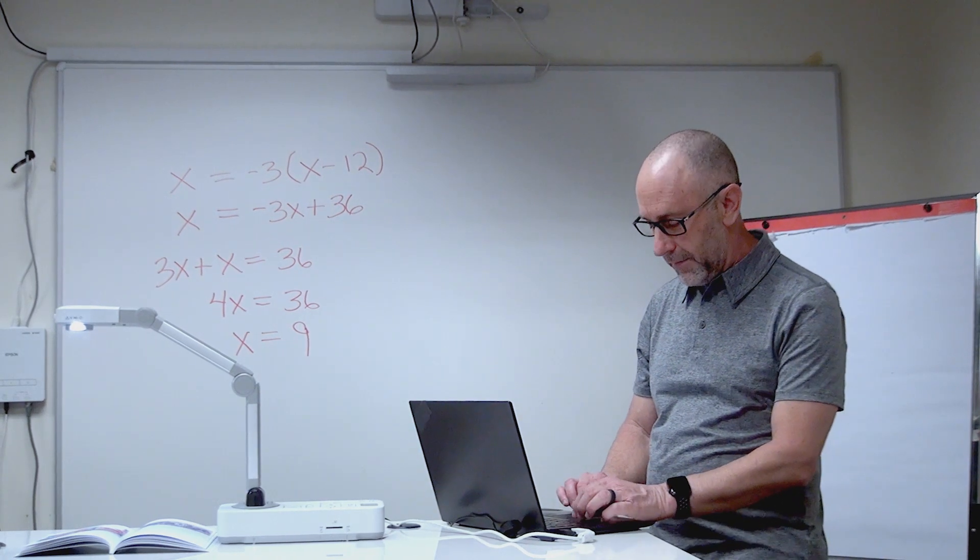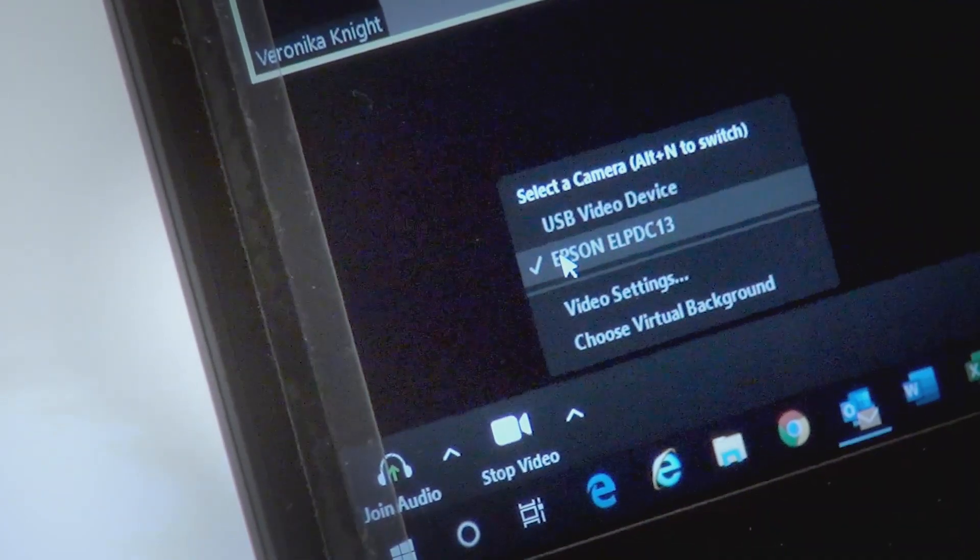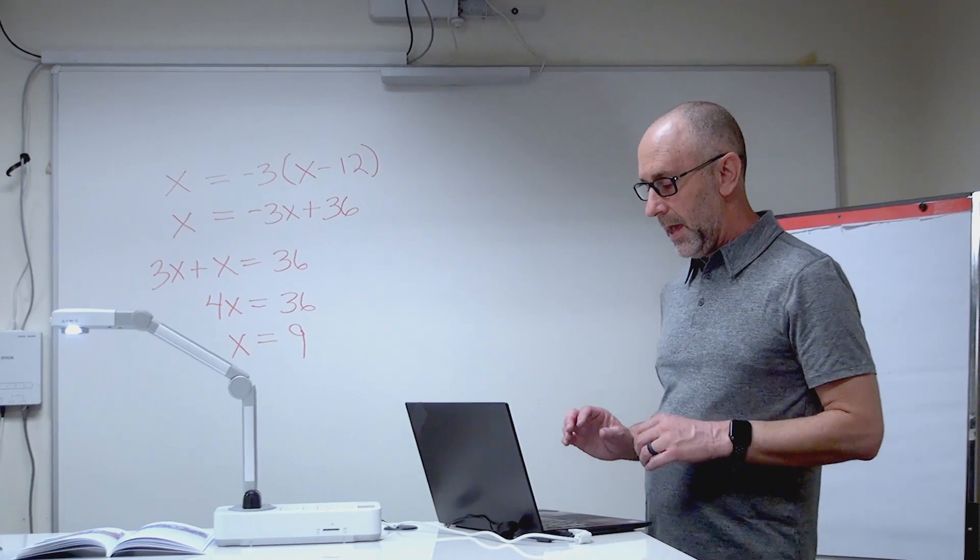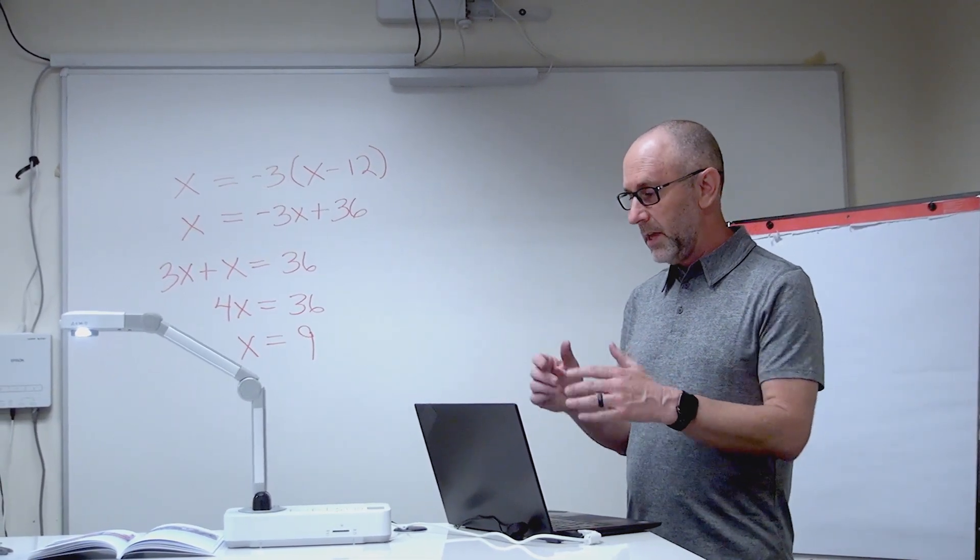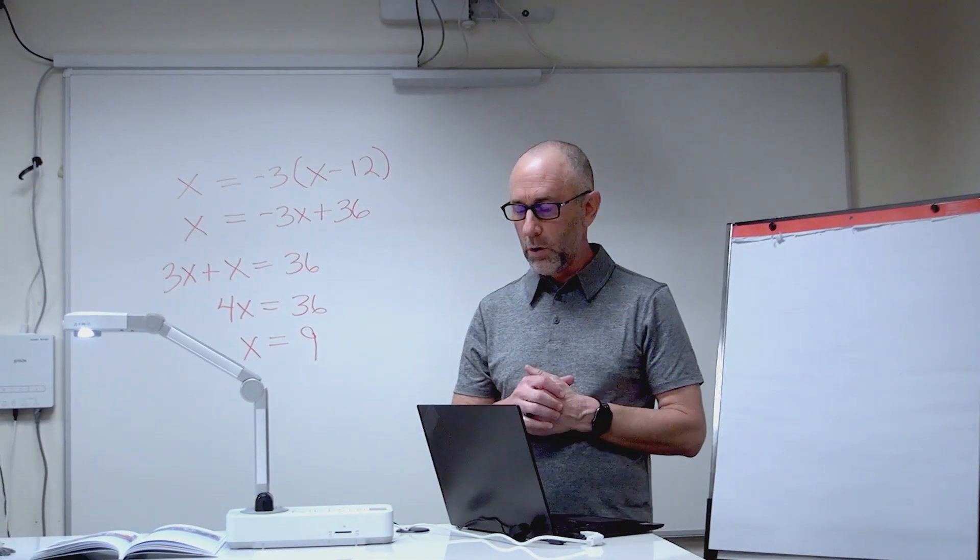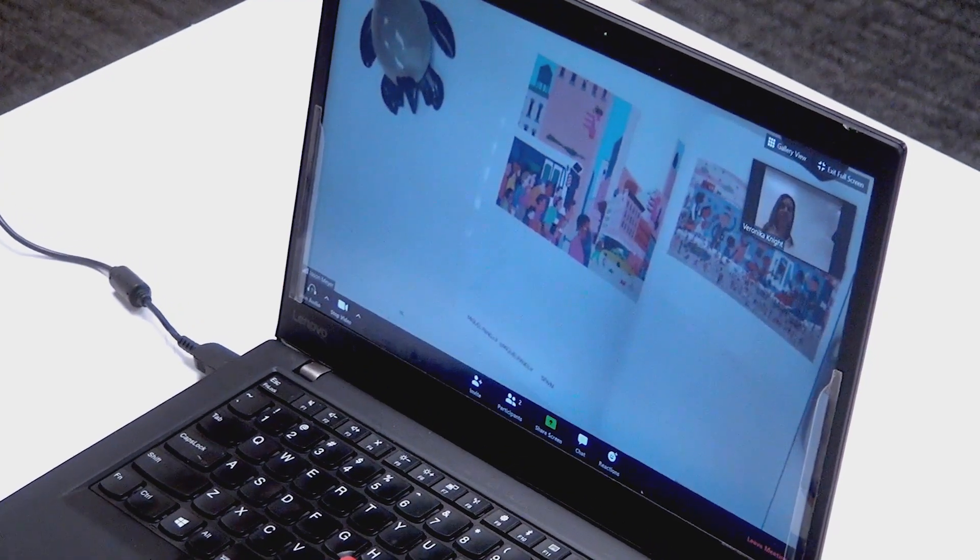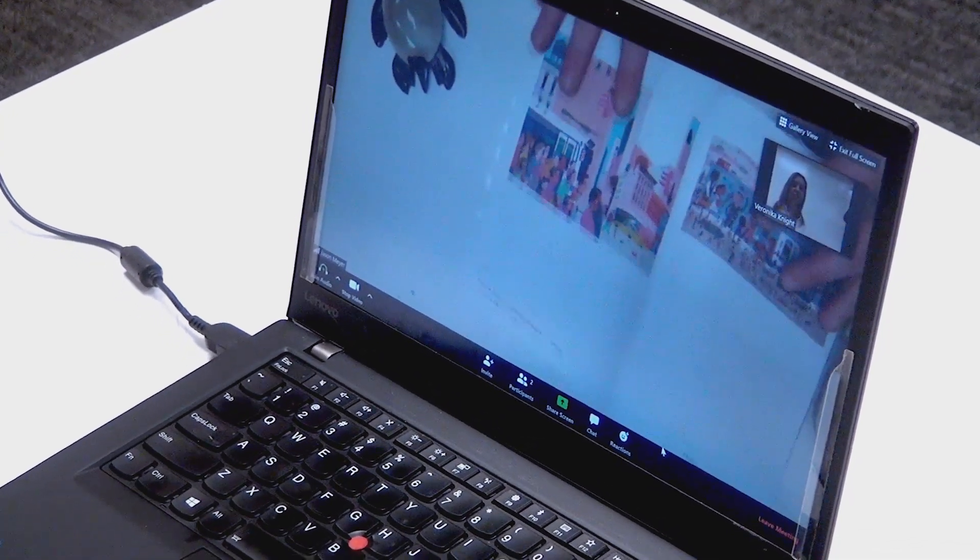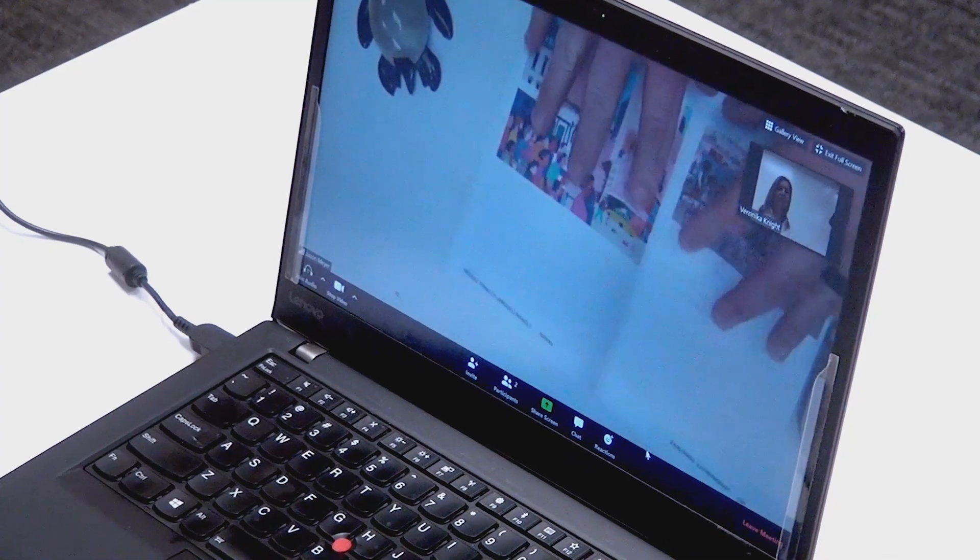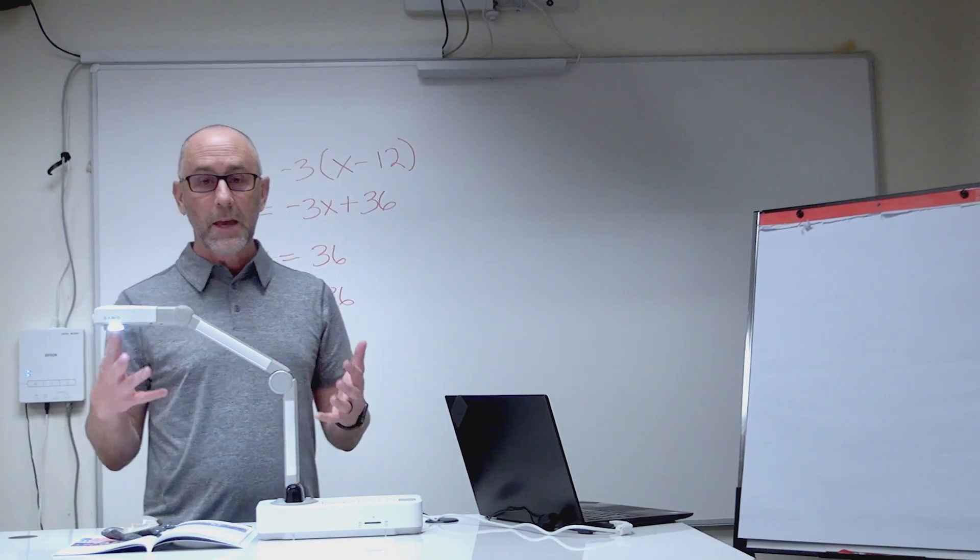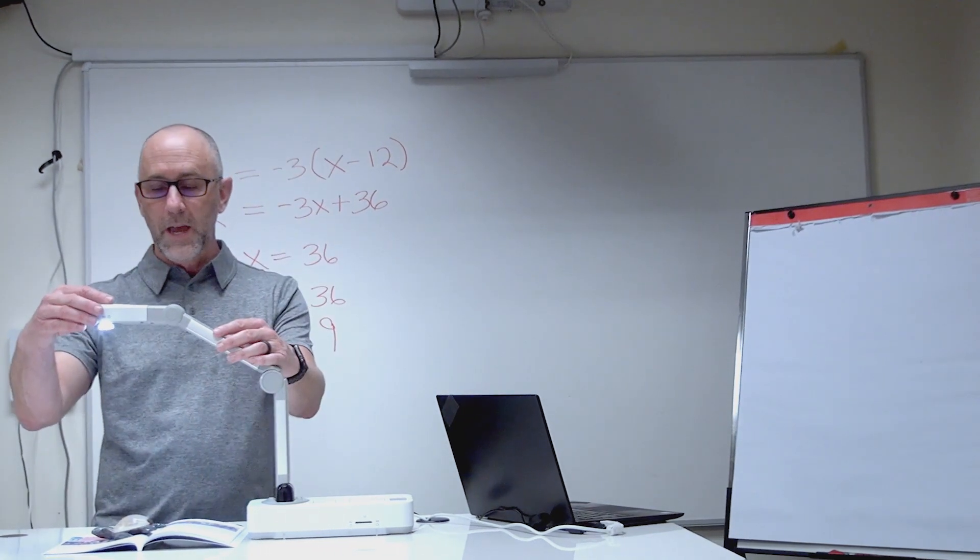I'm going to click on the document camera and it'll take a few seconds to connect. Once it's connected, I can start showing documents or objects under the document camera. That's what you use a document camera for.